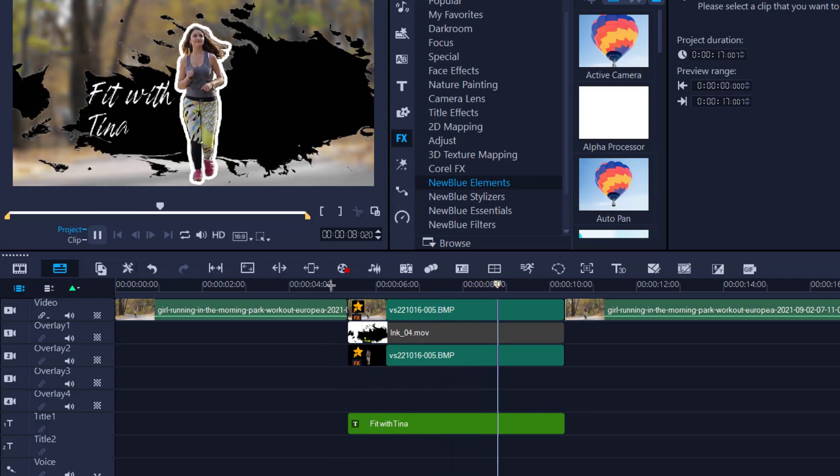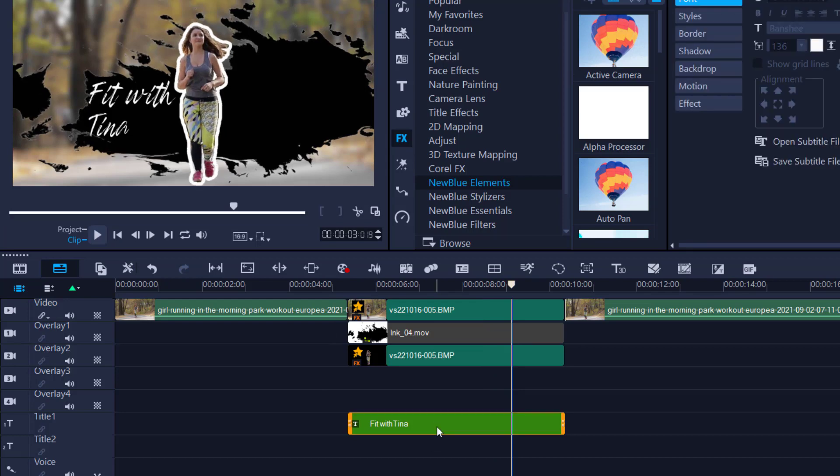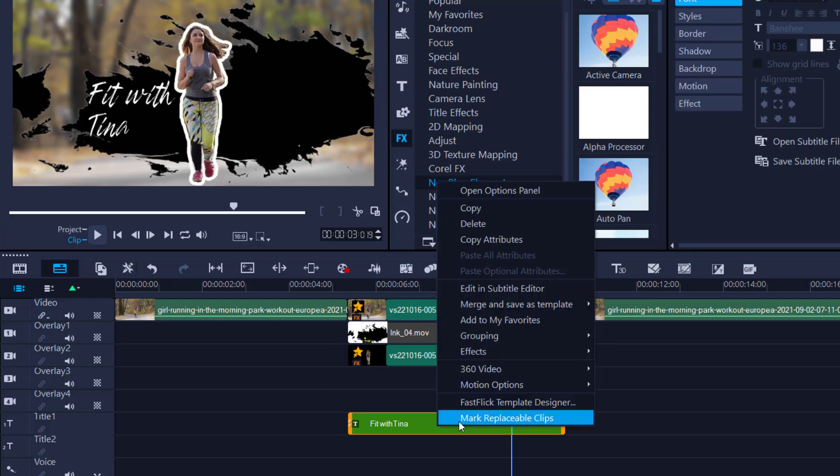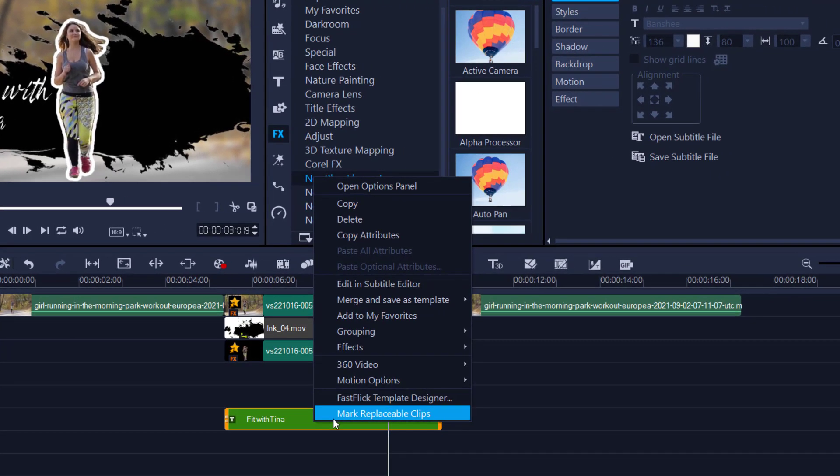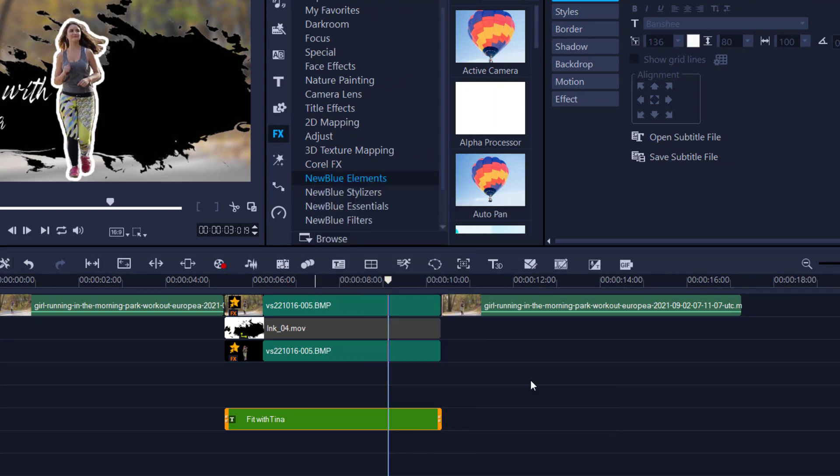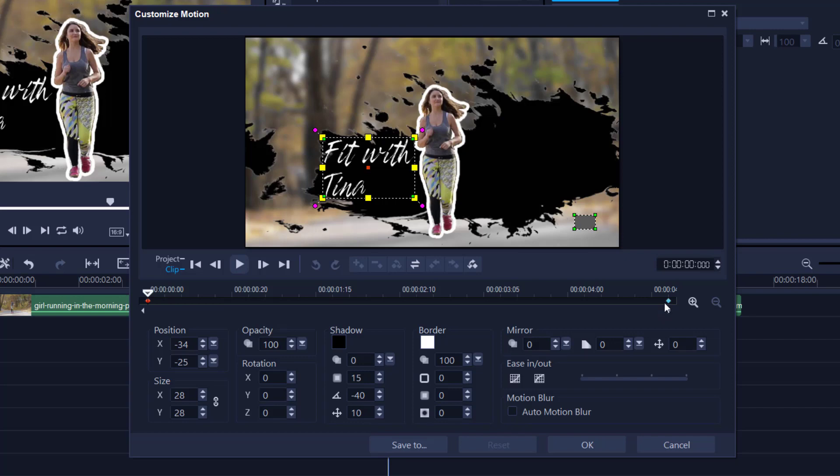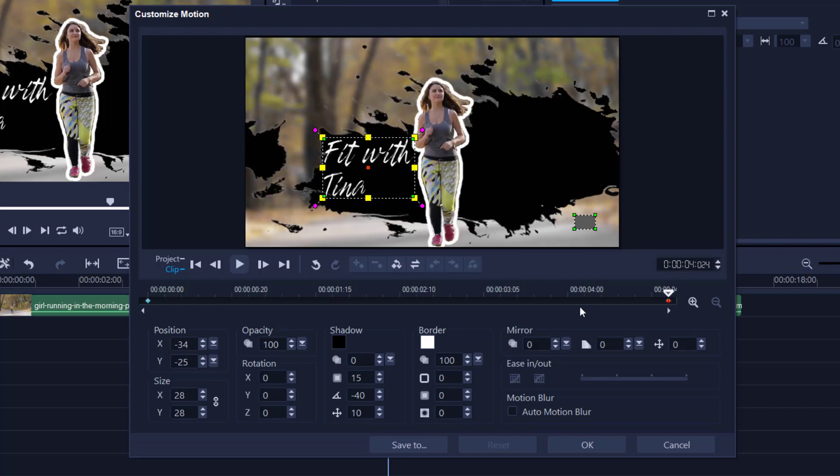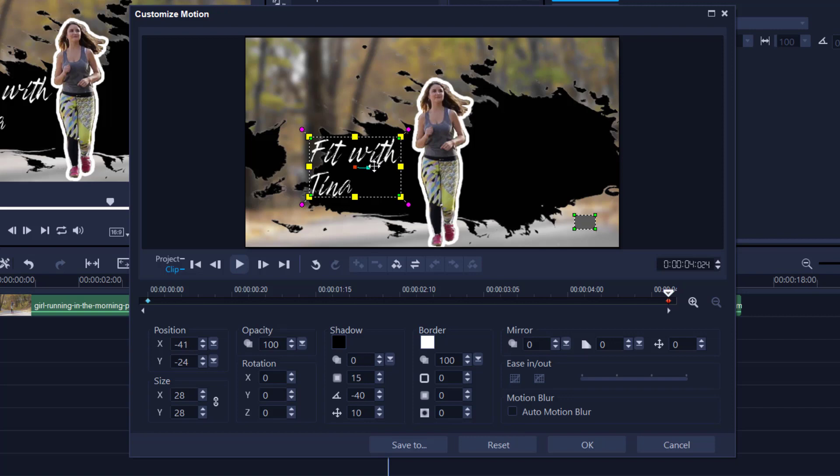Now we got the ink splat moving, we got Tina moving, so now we want to do the same with the text. Here we go, Motion, Custom Motion. I think this time what we want to do is just gradually move the text to the left. So again, last keyframe and I'm just going to ever so gently move it off to the side like so, so as it grows she's not going to be blocking the text.